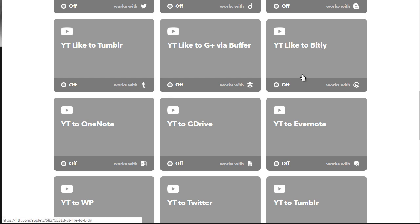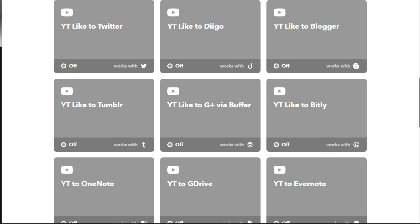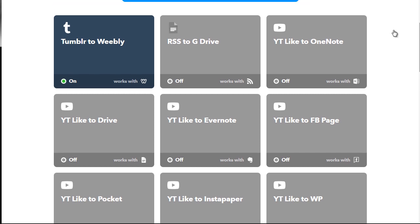In order to turn them on, you can simply click here to turn them on. For the sake of just showing you, this is what it looks like. As you can see, the Tumblr to Weebly is activated — when it is activated, it'll have the on button and the green light.